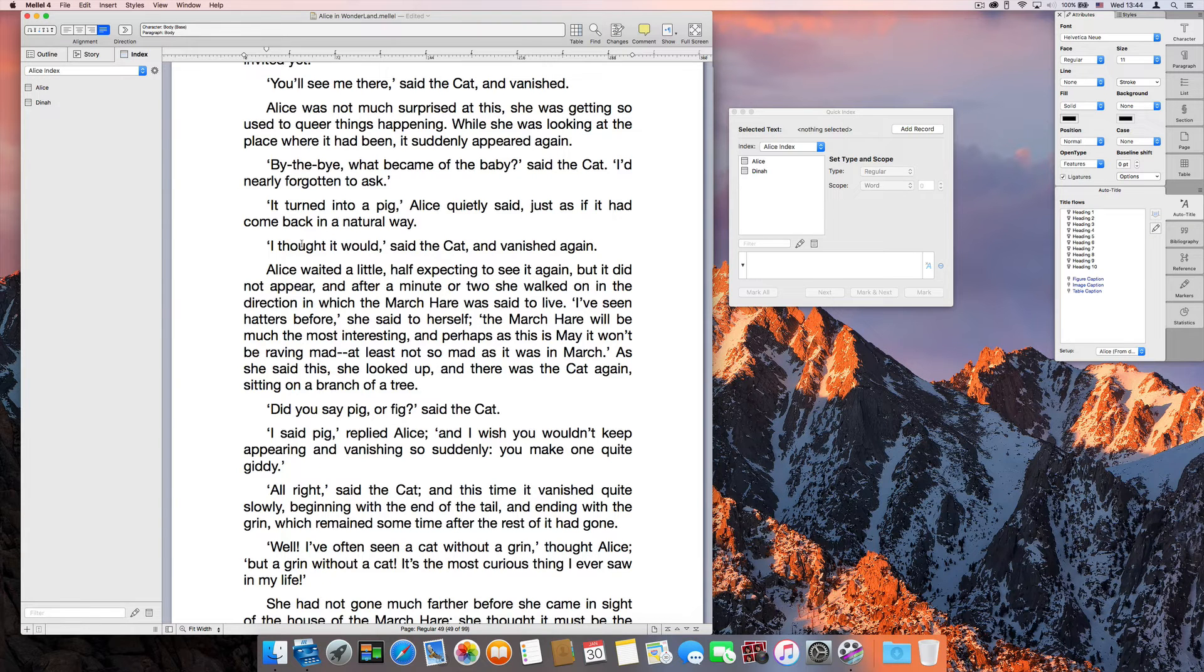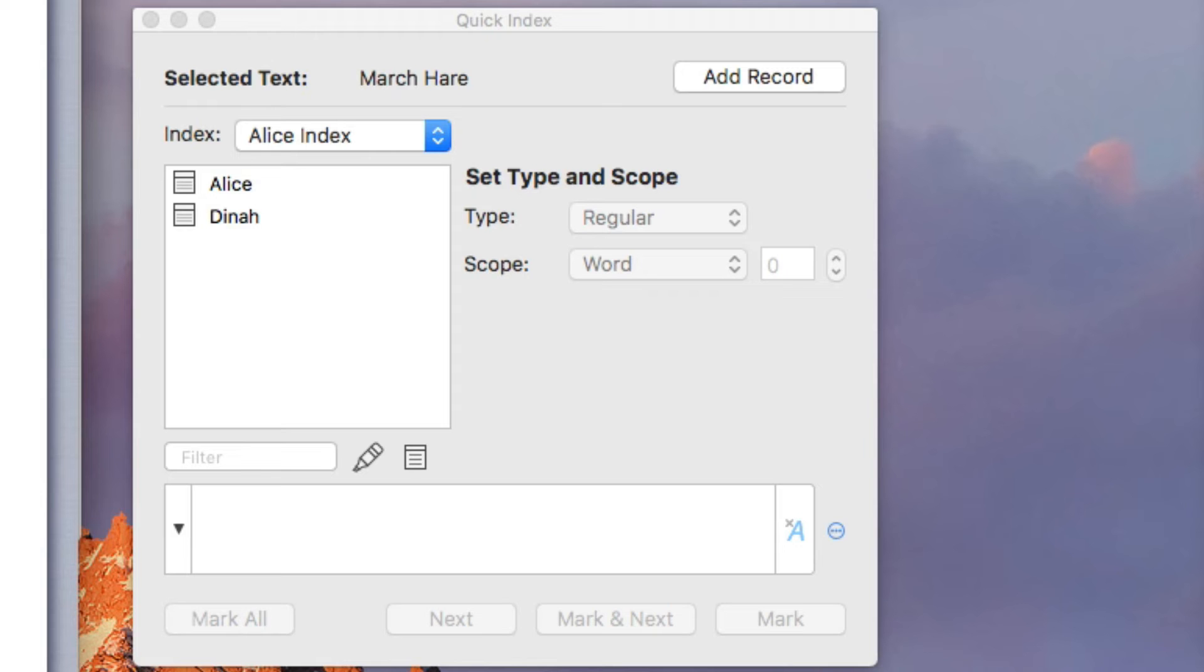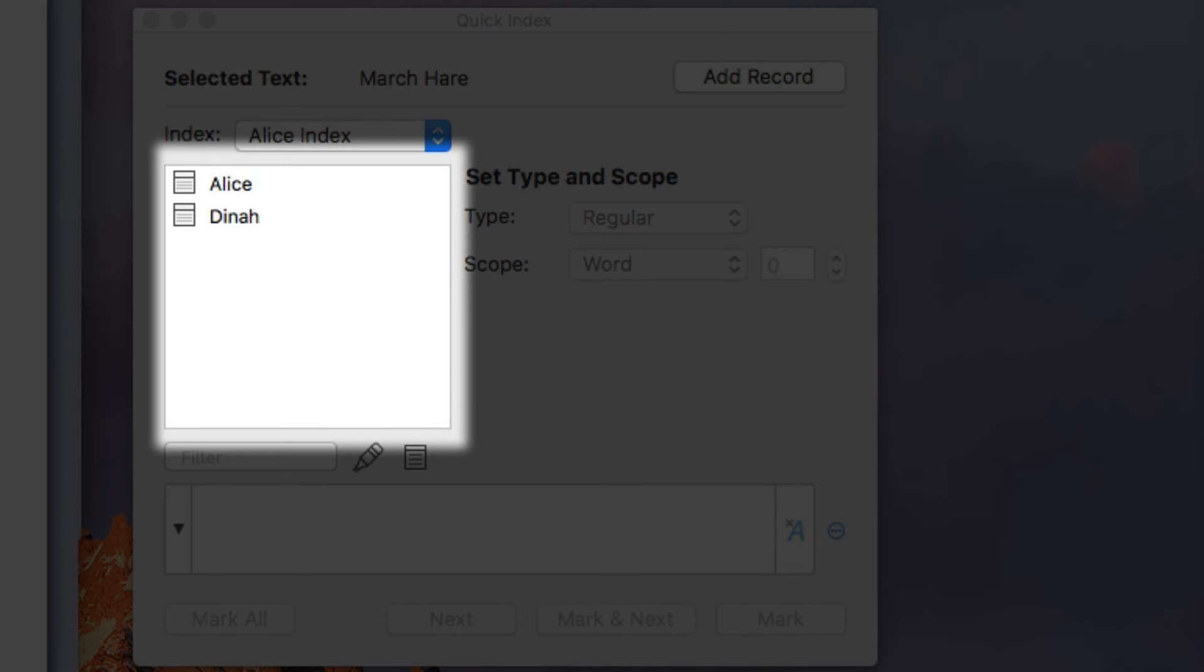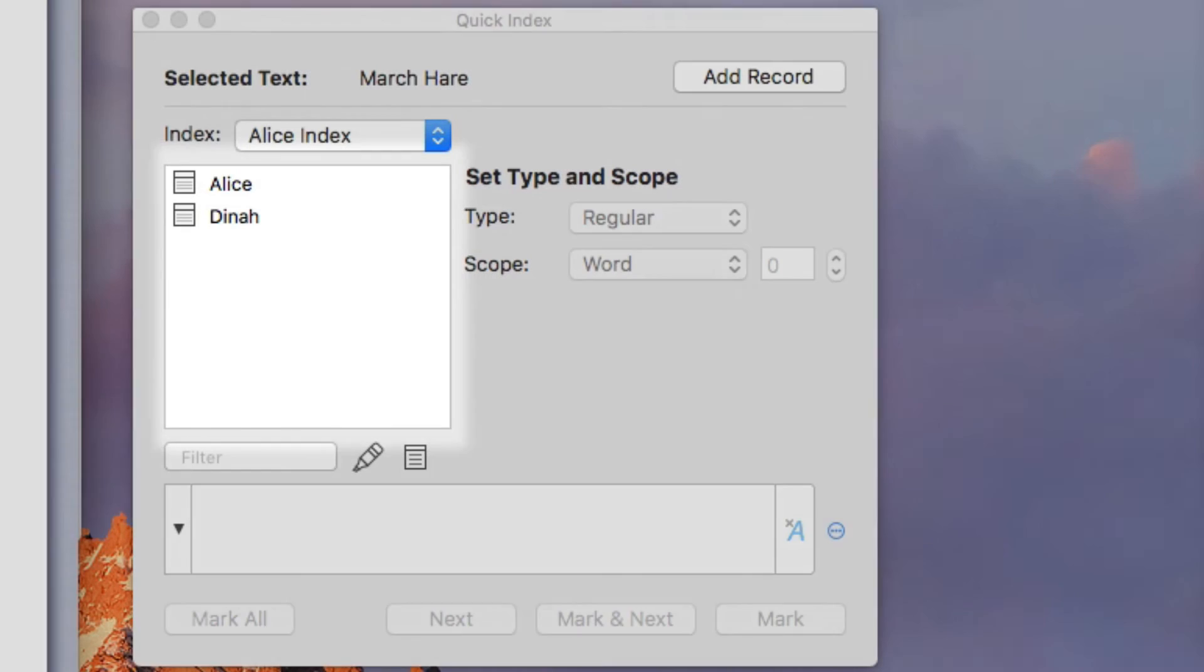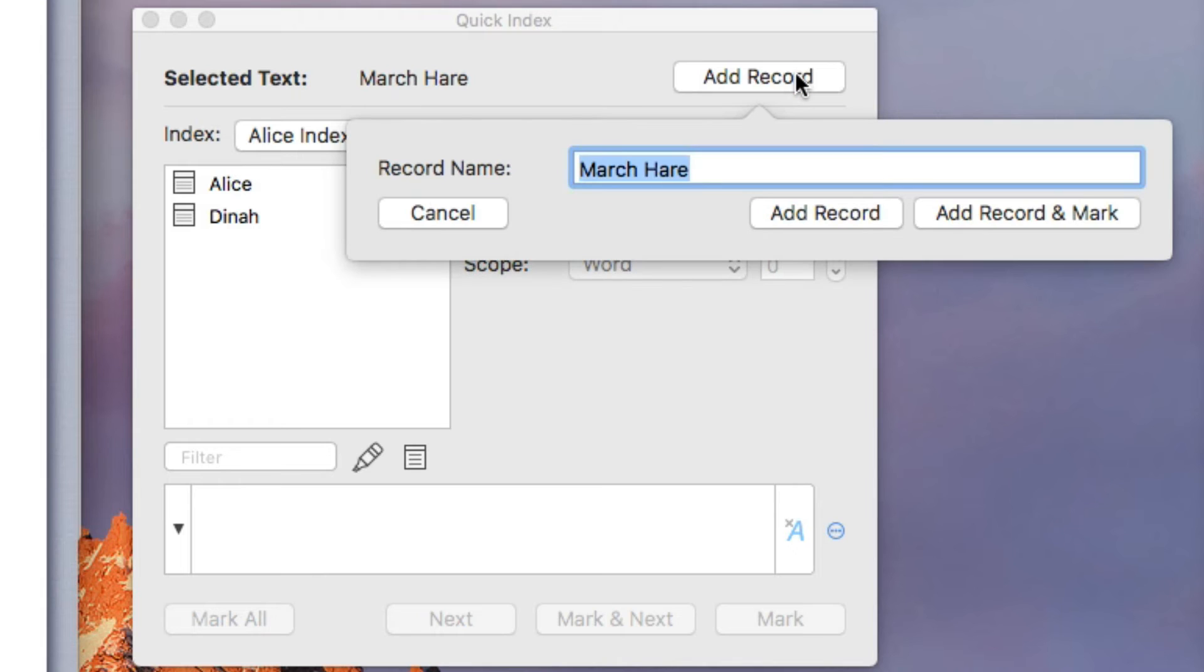Now, let's select March here. We don't have a record for that yet, so we can't mark it for anything, but we can quickly create a record and then mark it. So, let's click Add Record.